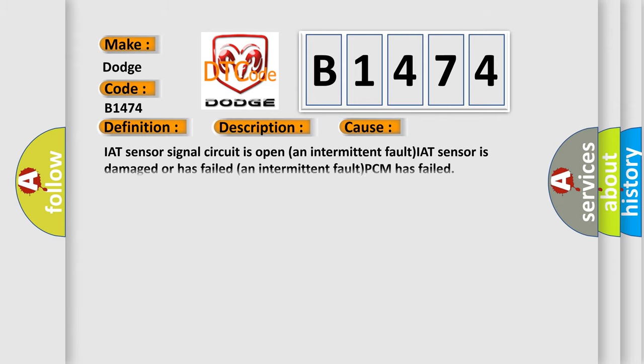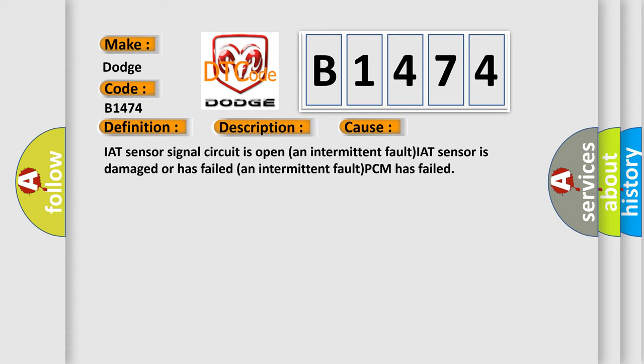This diagnostic error occurs most often in these cases: IAT Sensor Signal Circuit is open, an intermittent fault; IAT Sensor is damaged or has failed, an intermittent fault; or the PCM has failed.